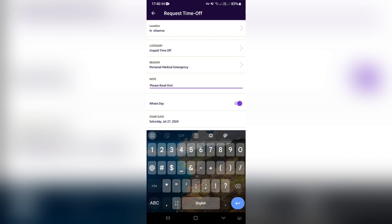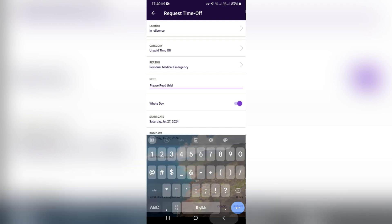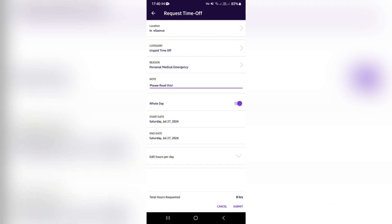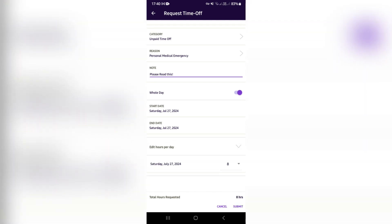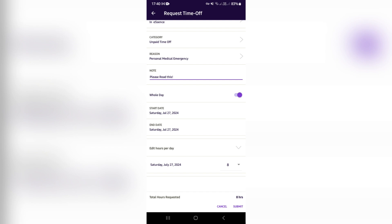Fantastic. And then you can toggle on or off whether it's going to be the whole day or you're doing a request for just a few hours during the day. You can see here there's a start date and an end date, and then you can edit the hours per day. There's only one day selected here.